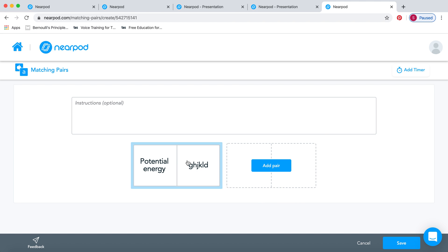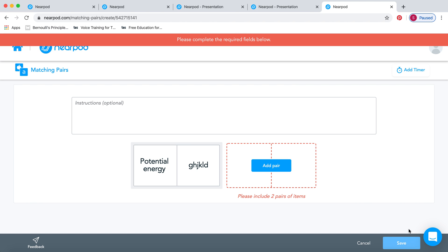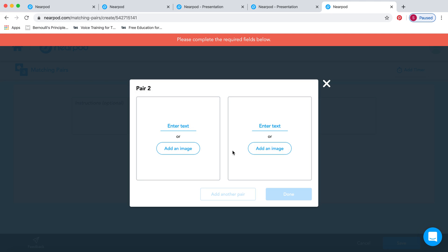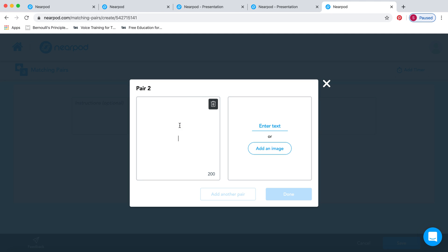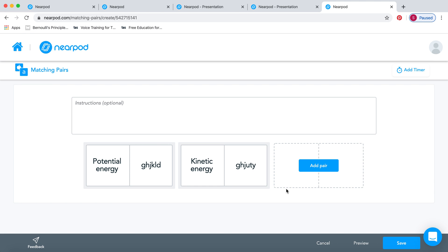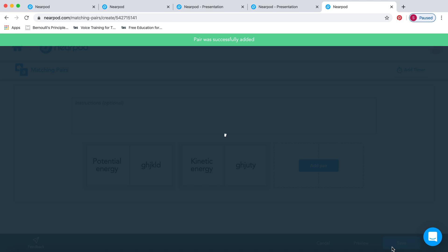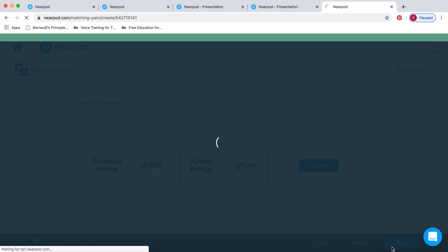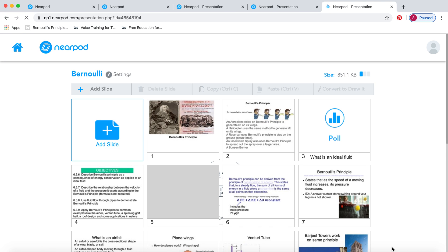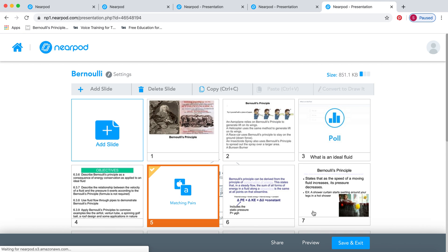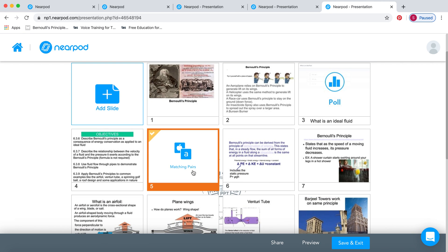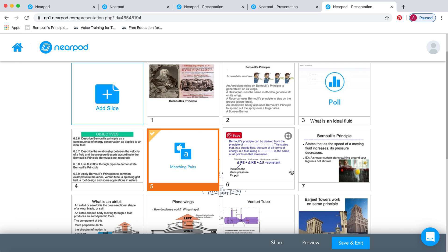Once they log in, they'll see the keyword and they've got to see what the definition is. Then they've got to match them together. That's a nice activity just to remind them of something they've probably done before. I'll just put in here kinetic energy and random. So we've got two pairs. And then save that. When you play this lesson, they'll be able to play that activity as well.